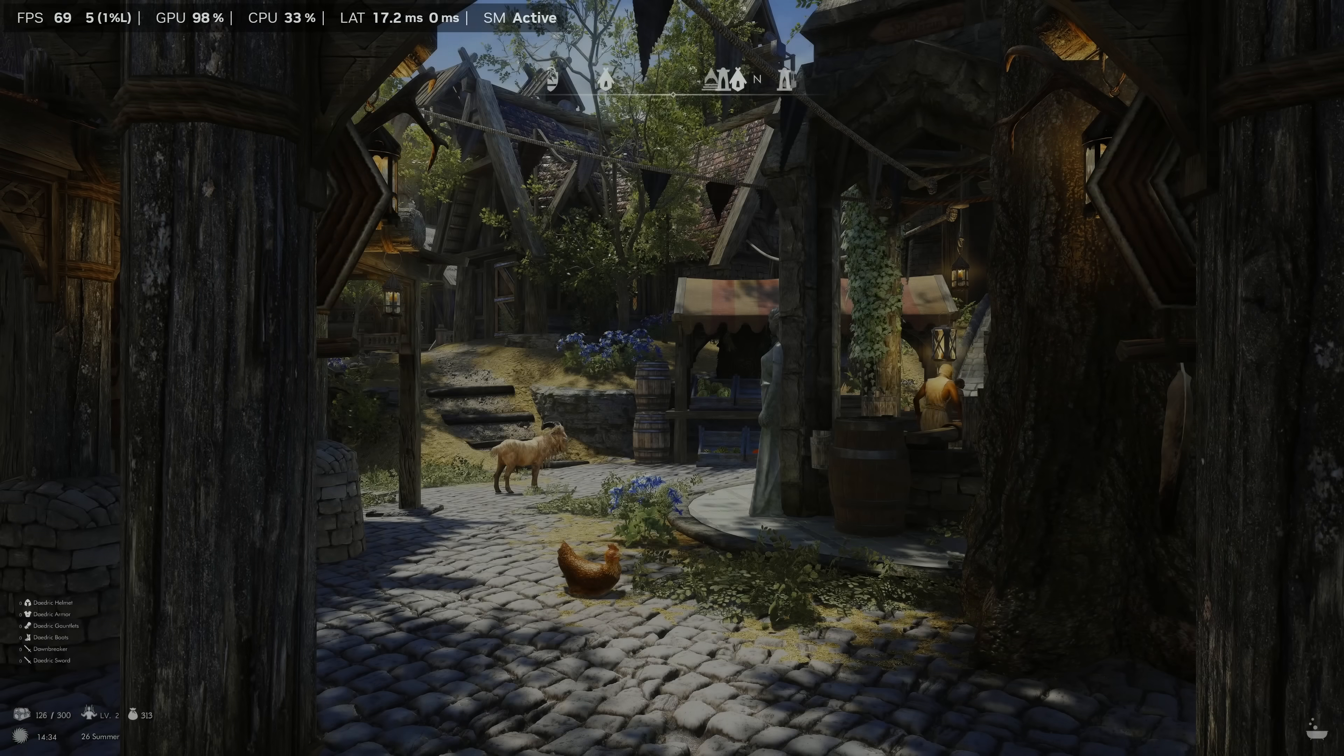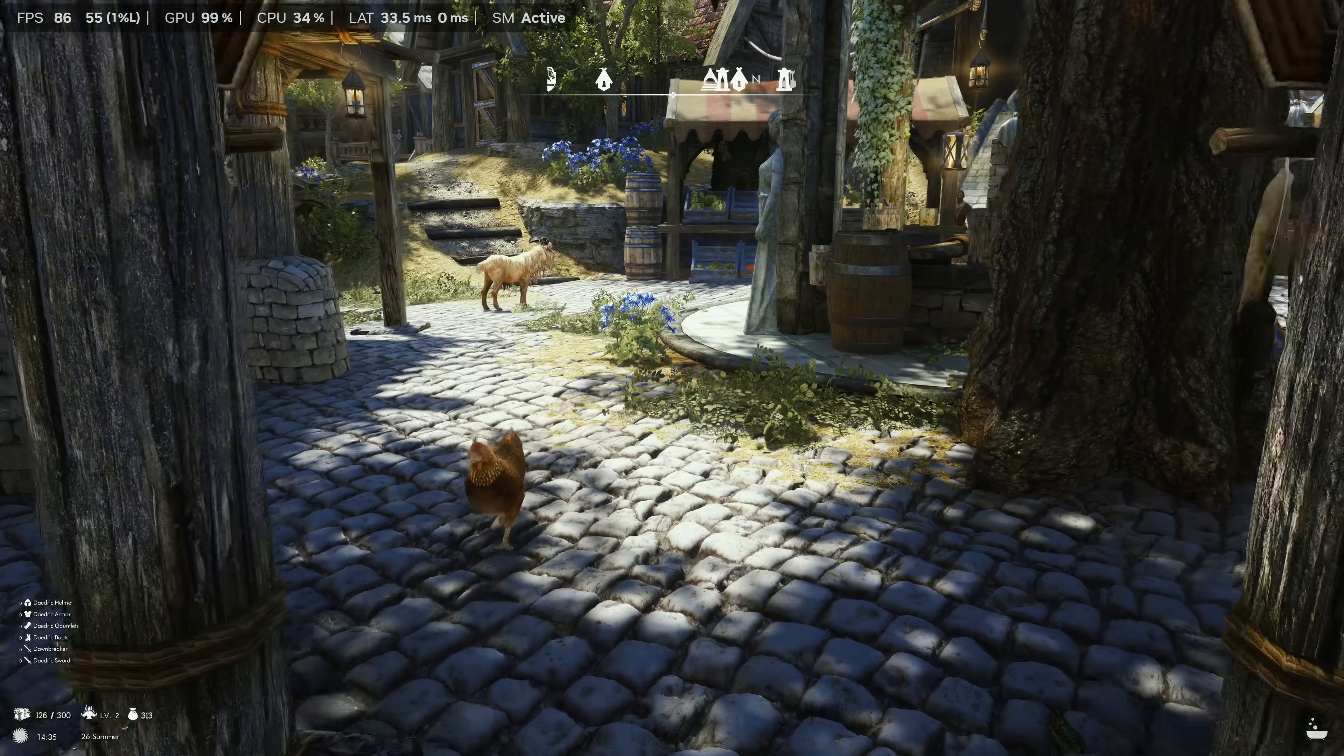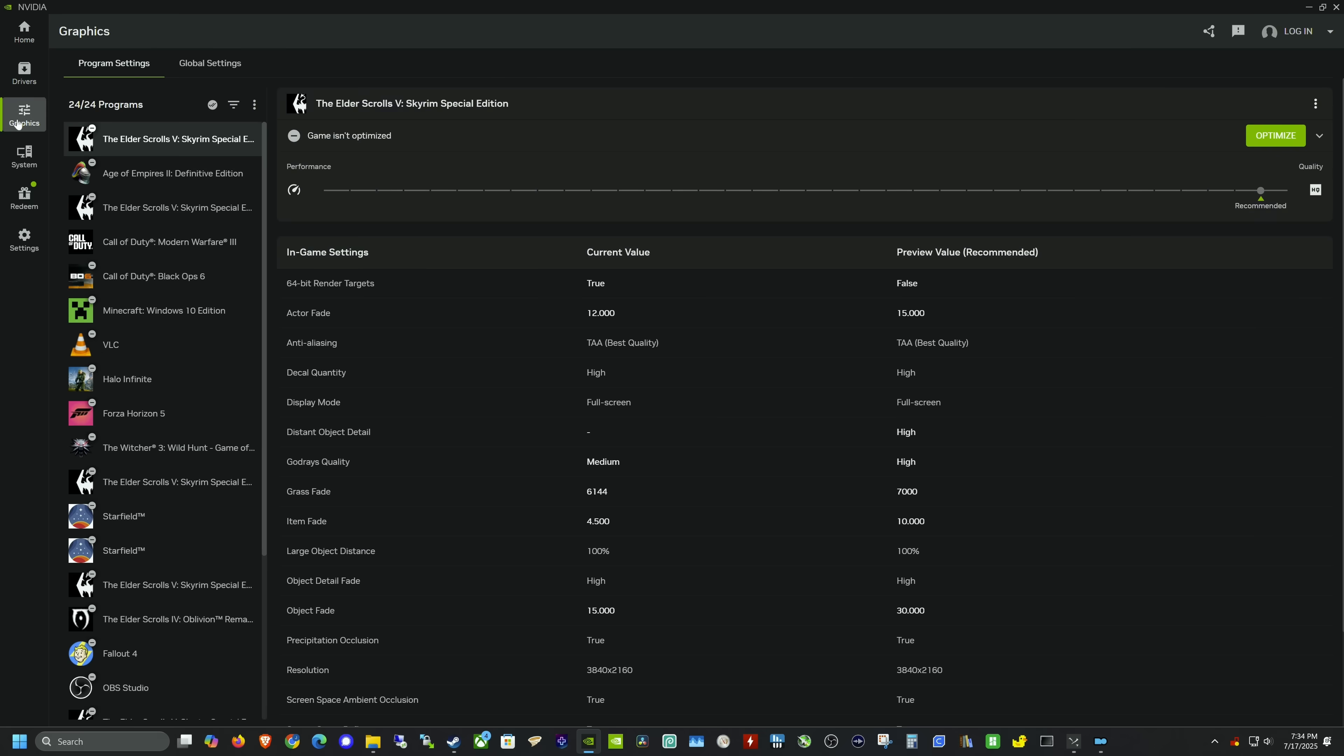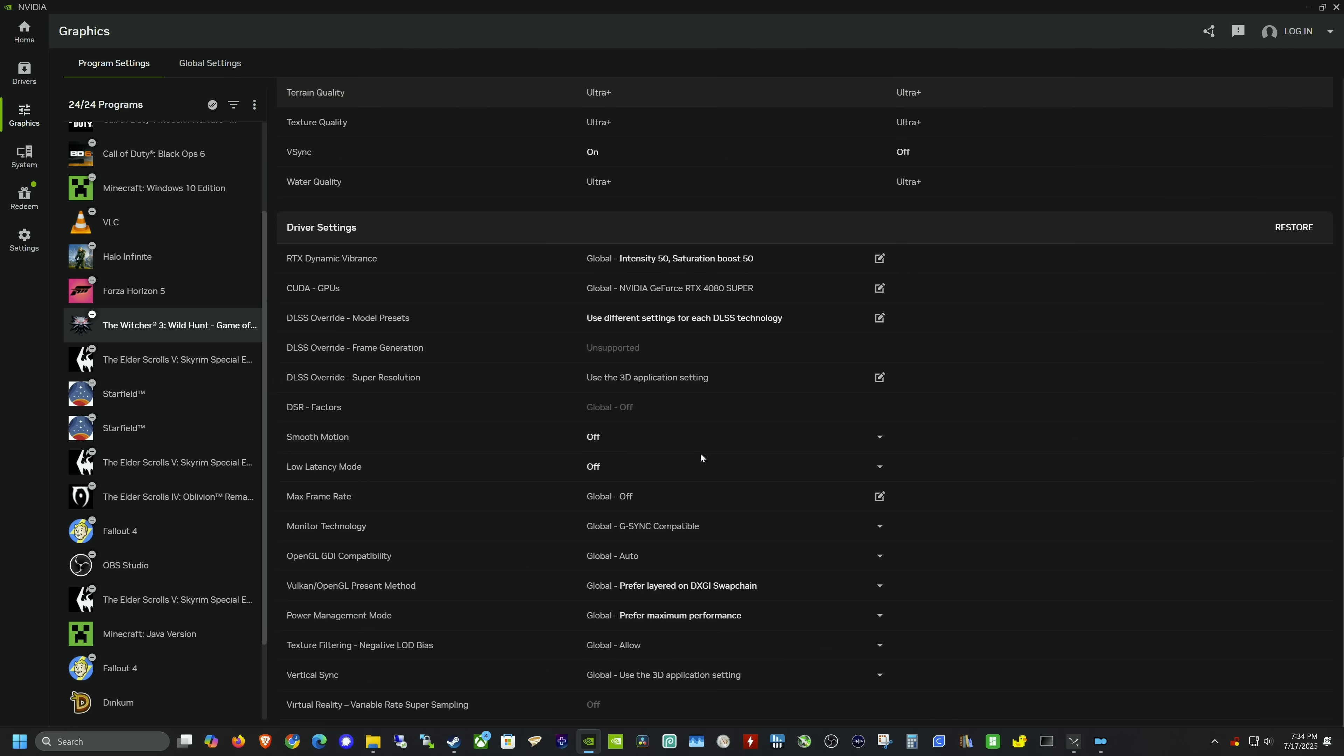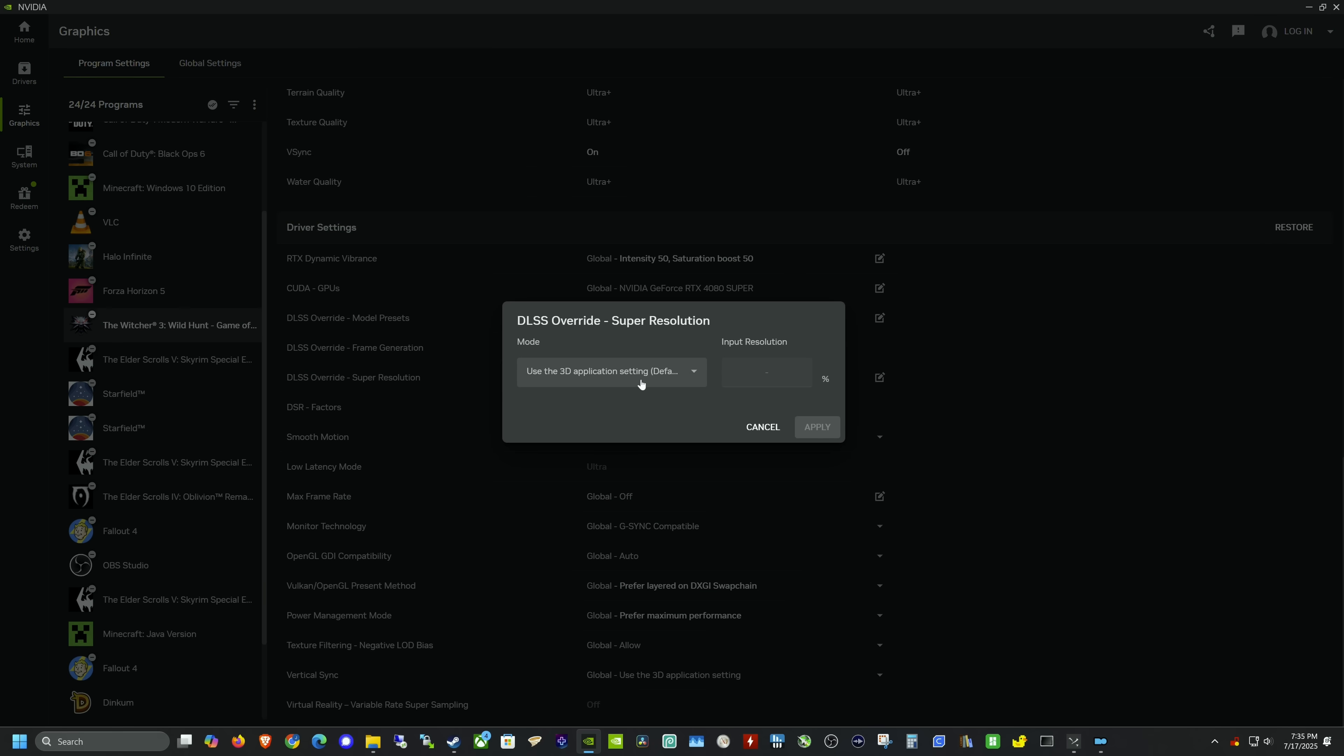Next up, like I said, we want to test Witcher 3. Back in the NVIDIA app, let me go back to that Graphics tab. We're going to go down to Witcher 3 Wild Hunt and scroll down. I'm going to do a few different things. I'll turn on Smooth Motion frame generation.